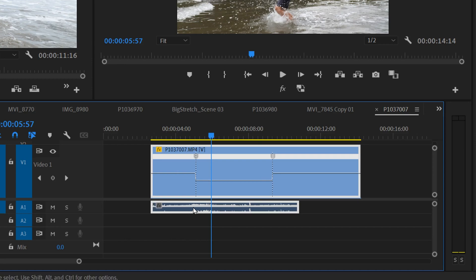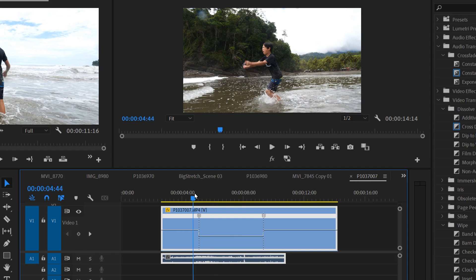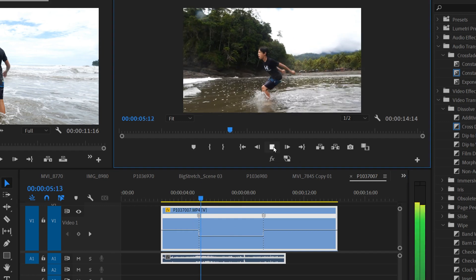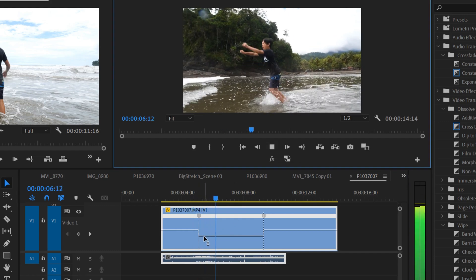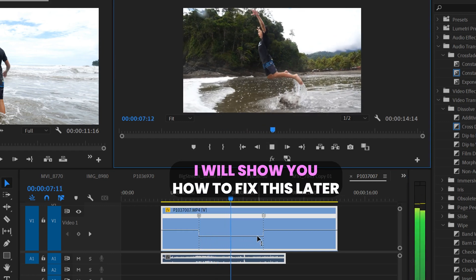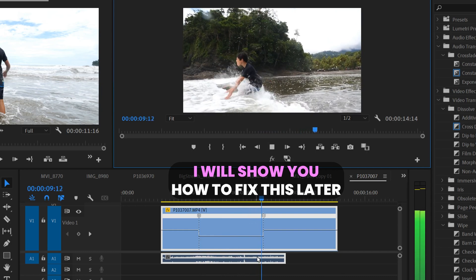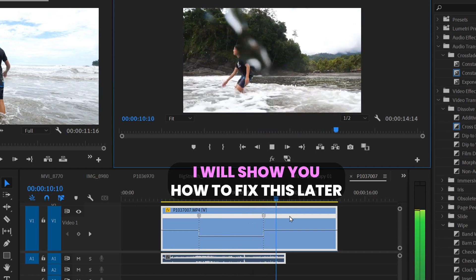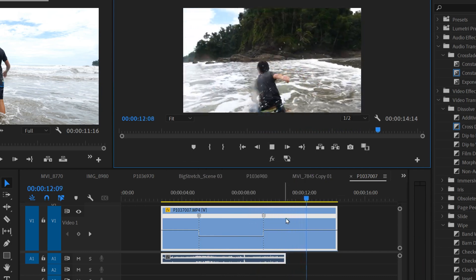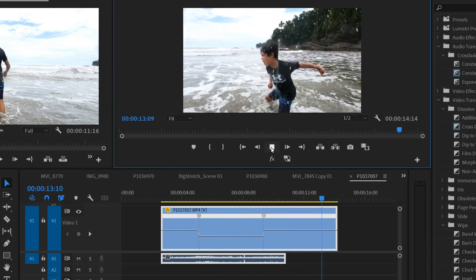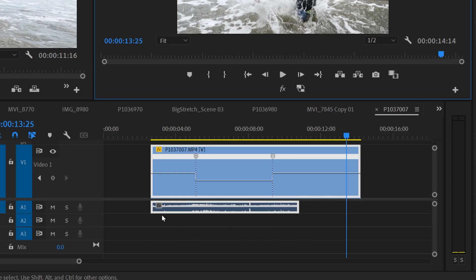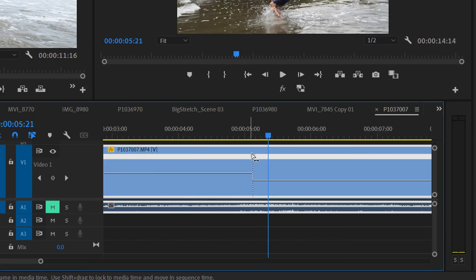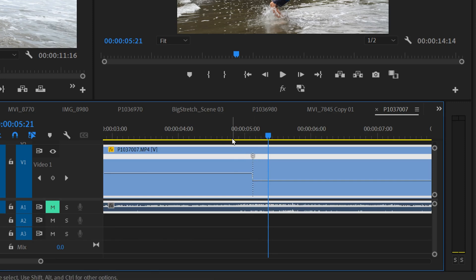But the thing that sucks about this effect is that the audio does not transition with it. So if I play this, it's going to go regular speed to slow-mo here for the video, but the audio is still playing regular. And then when it goes back to regular, it's going to be off. Now I'm going to show you how to kind of fix that later, but for now I'm just going to mute the audio because it doesn't matter for anything we're doing right now.